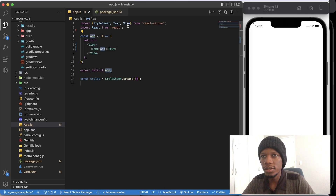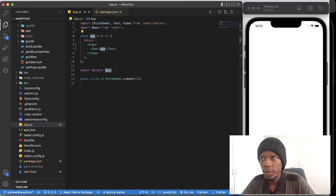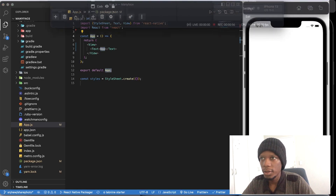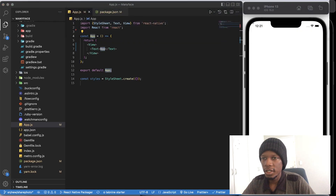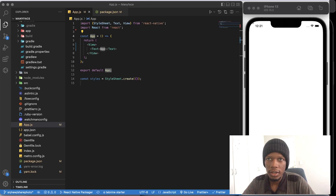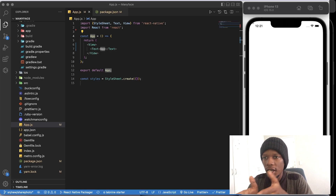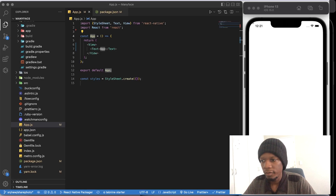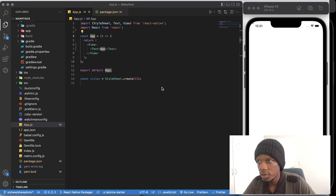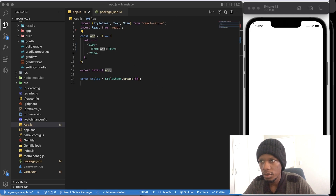From here, we're going to need two libraries in order to have that share functionality. The first one is React Native ViewShot and the second one is React Native Share. Both those libraries allow us to have that share functionality. So what I'm going to do now is install those two libraries.